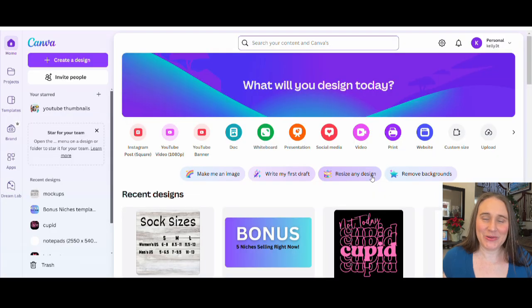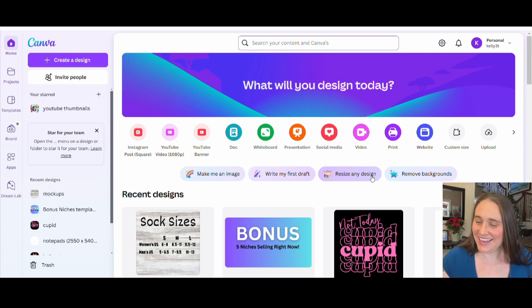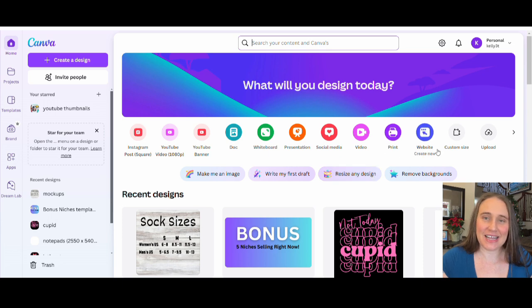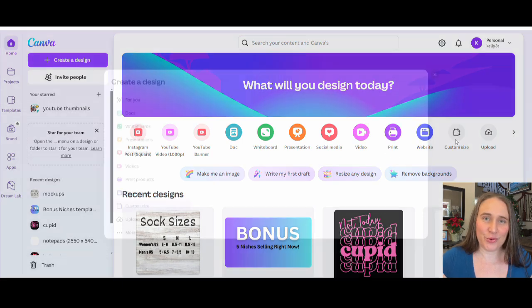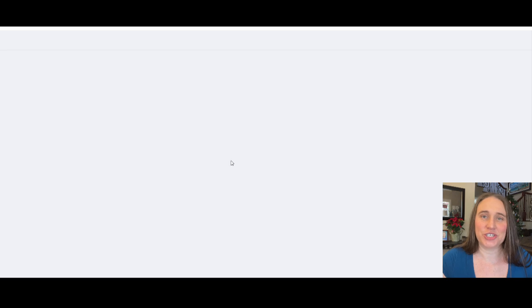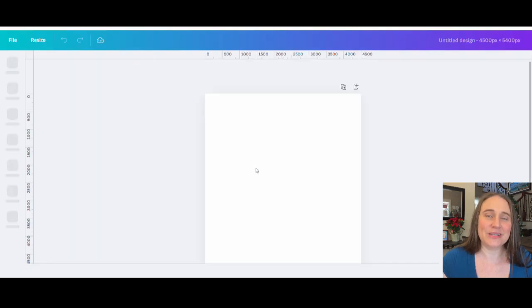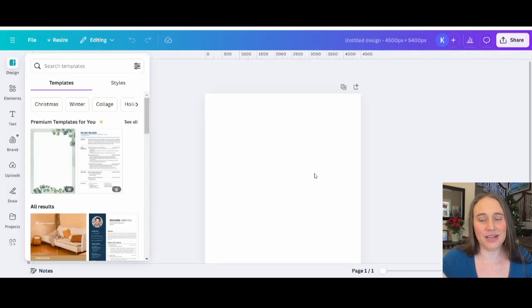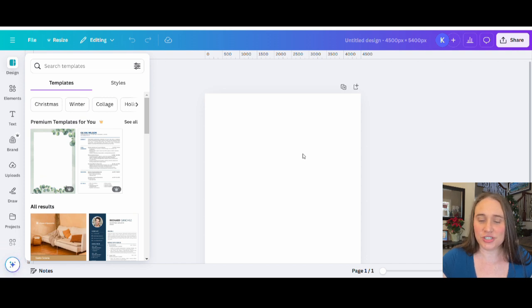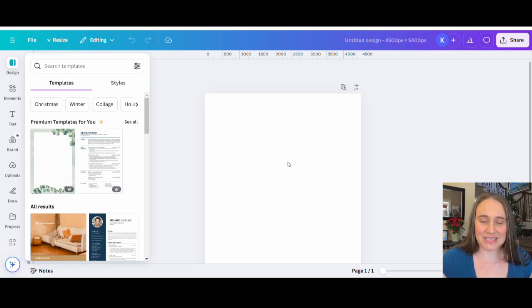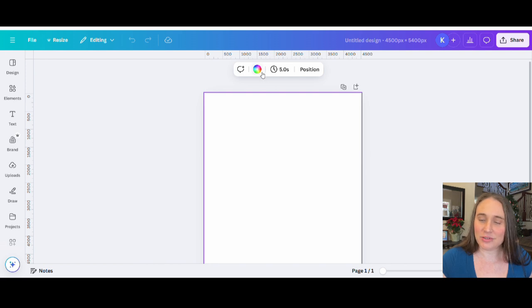Here we are on Canva's homepage, and I will be creating another t-shirt design today. We're going to go ahead and go to the right-hand side of the page where it says Custom Size. I'm going to select 4,500 by 5,400 pixels. That is the standard t-shirt size, and it will ensure that when you print it, it is above 300 DPI. I like to optimize my design for darker colored t-shirts as they do sell better, so I'm going to start by selecting black as my background color.